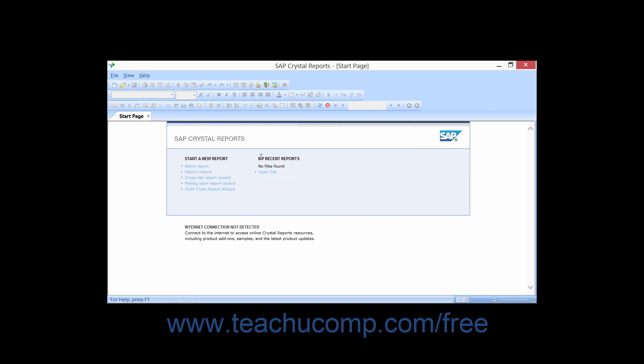Within the My Recent Reports section, you will see a hyperlinked listing of your most recently opened reports. You can click the name of a report within this list to quickly reopen it.